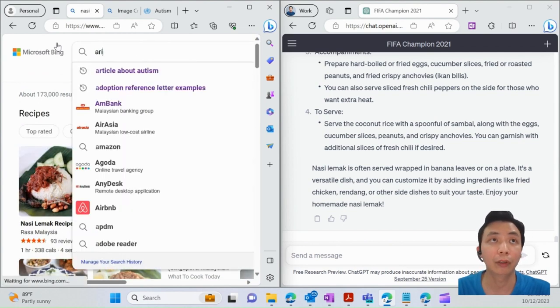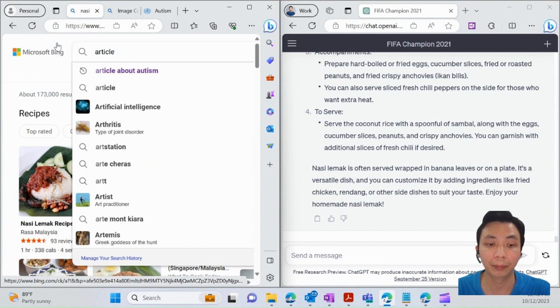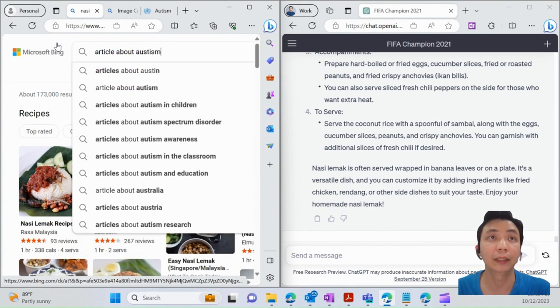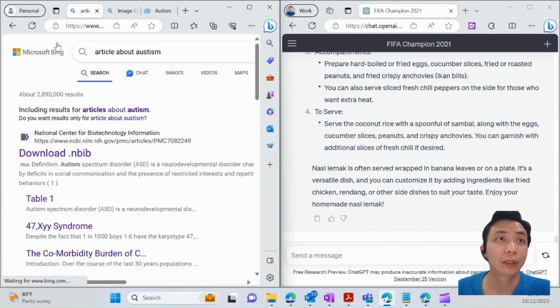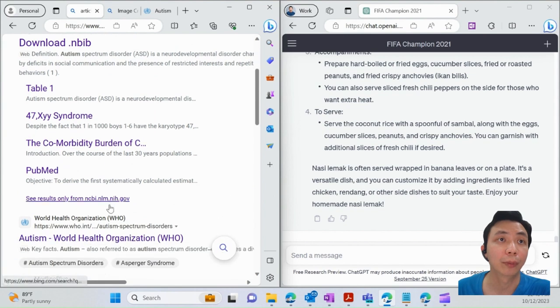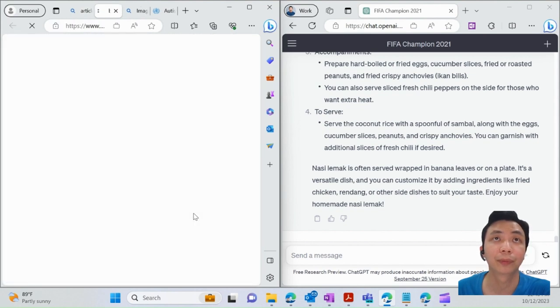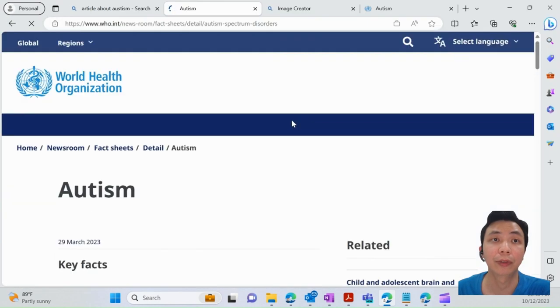For example, let me look for an article about autism. I got one from WHO. Let me expand this so it's easier for you to see.